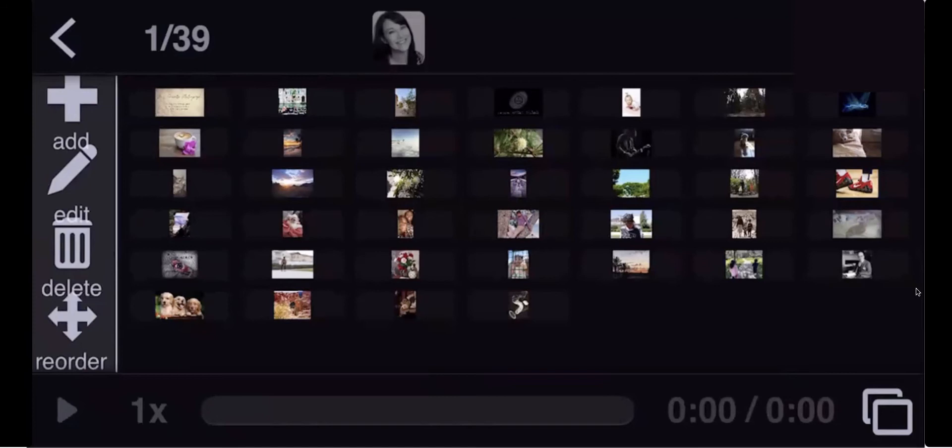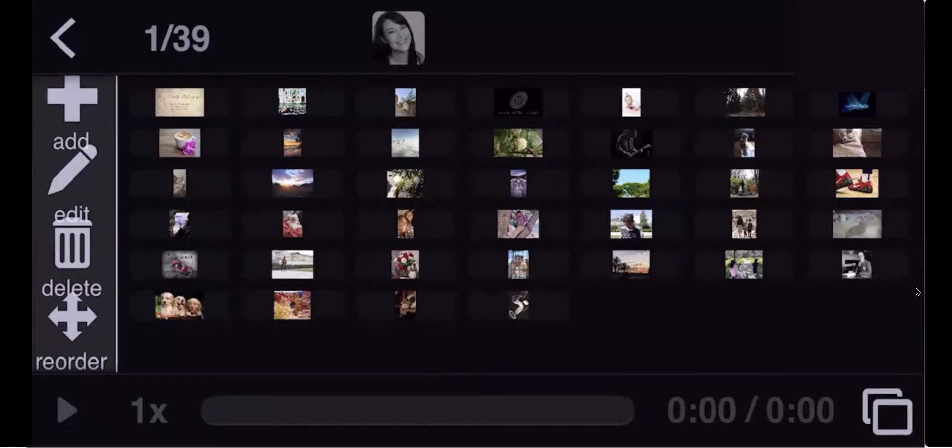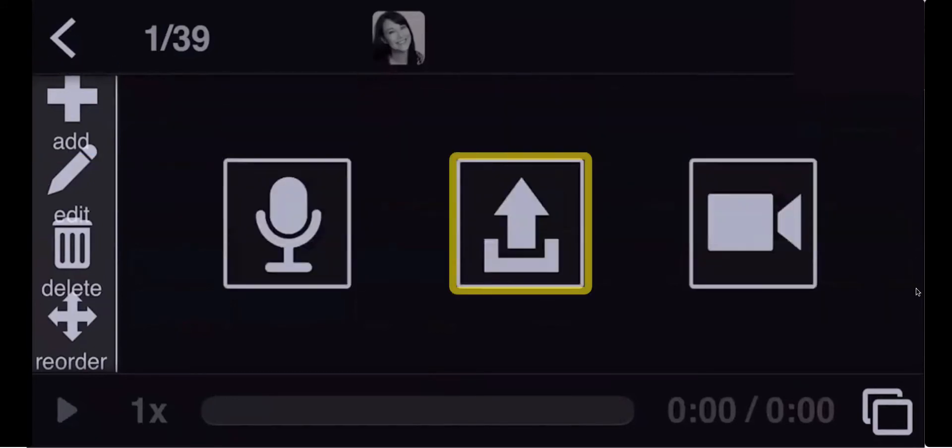What you want to do is select Add, which is the plus icon on the left. Choose the upward arrow, which is the upload button.